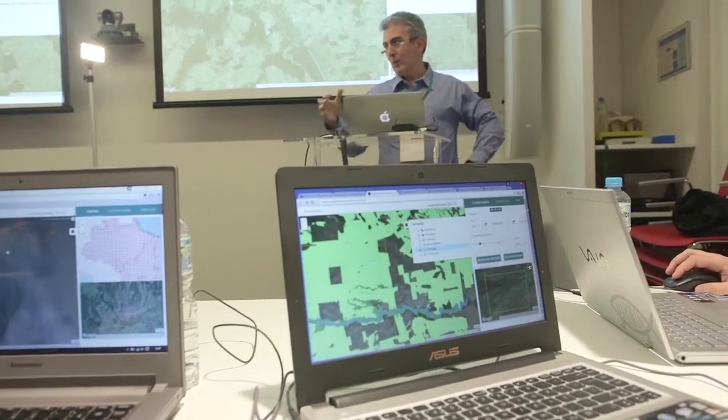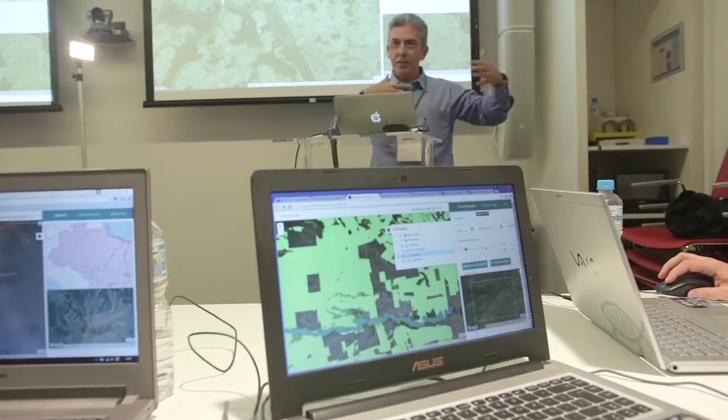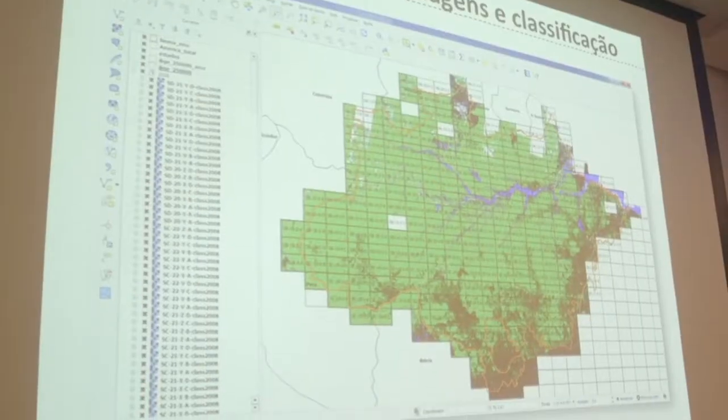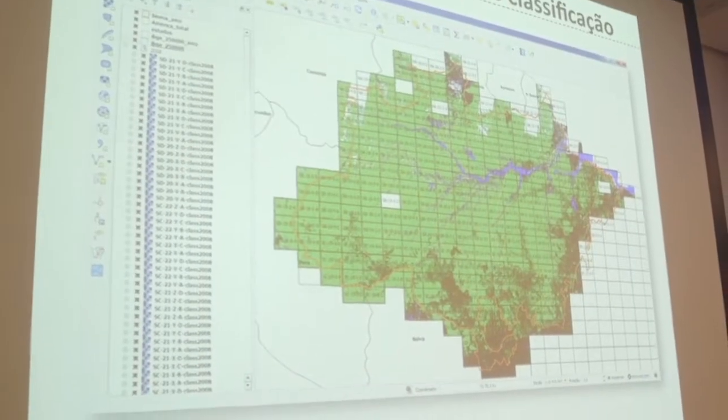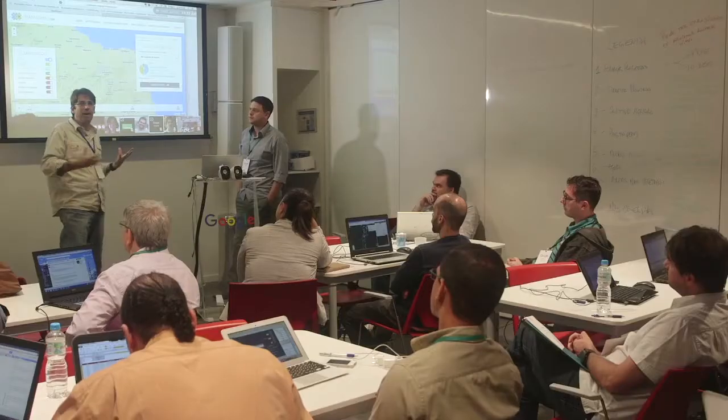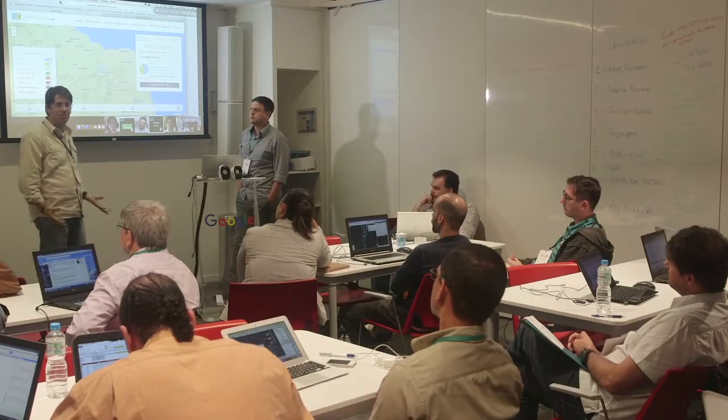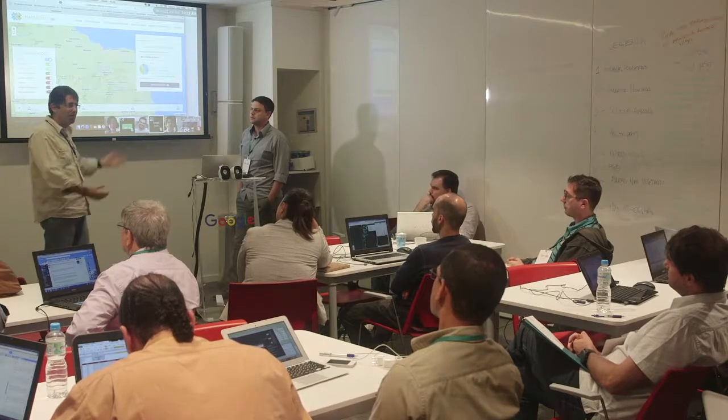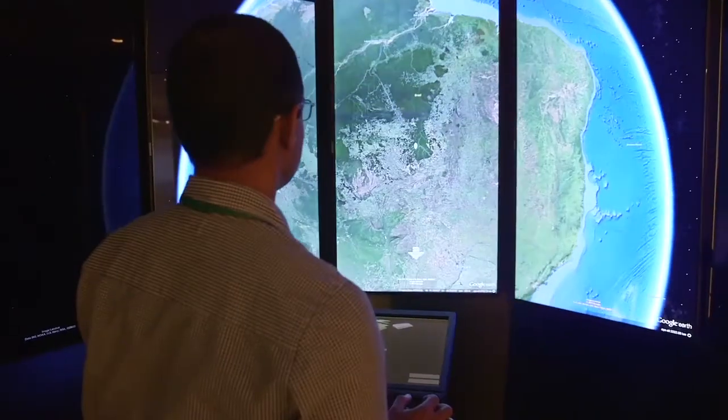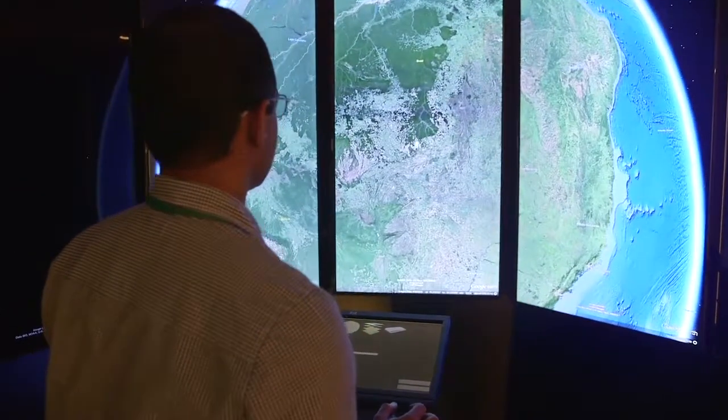Using the traditional methods, the generation of land cover maps based on satellite imagery is very slow, expensive and dependent on the availability of local equipment and software. The challenge placed on the project was to generate a fast and inexpensive method without any loss of quality. The solution required the use of automatic classifiers and cloud computing.